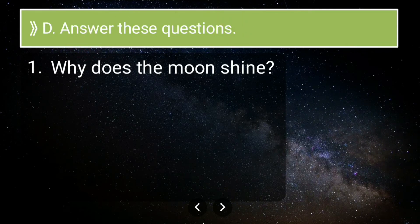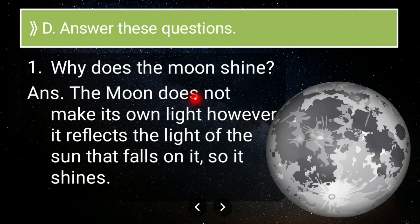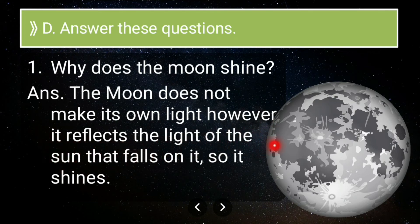First long answer: why does the Moon shine? The Moon does not make its own light — it is not self-luminescent. It shines because it reflects the light of the Sun that falls on it. The Moon does not make its own light; however, it reflects the light of the Sun that falls on it, and so it shines.